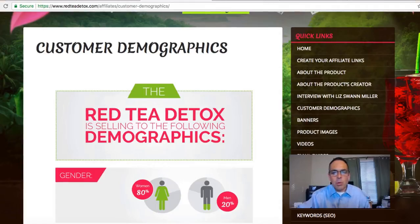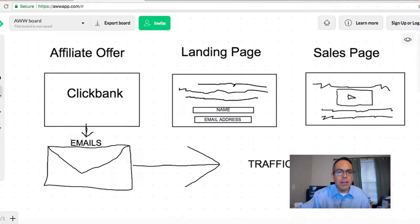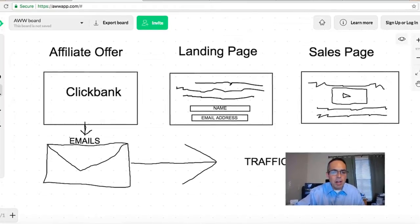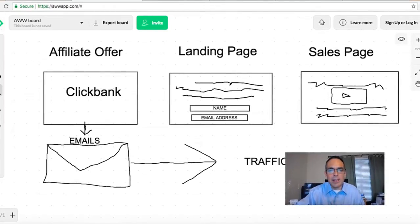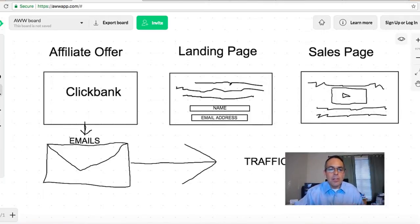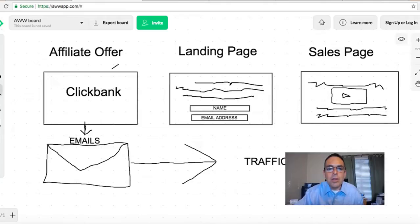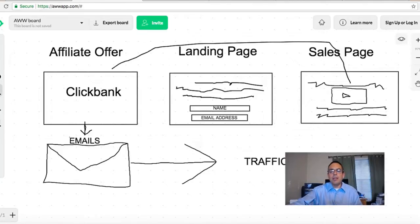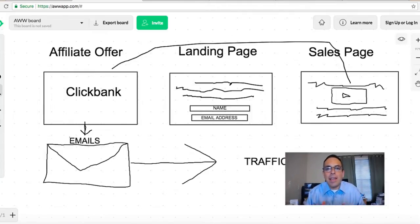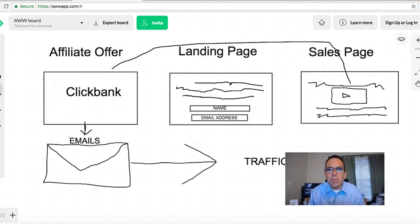So we've selected our product. In the old days — five or ten years ago — you would send potential buyers directly to the sales page. That doesn't work nowadays. The chances of a stranger buying from a stranger are slim to none; you might get one or two percent conversion doing that.